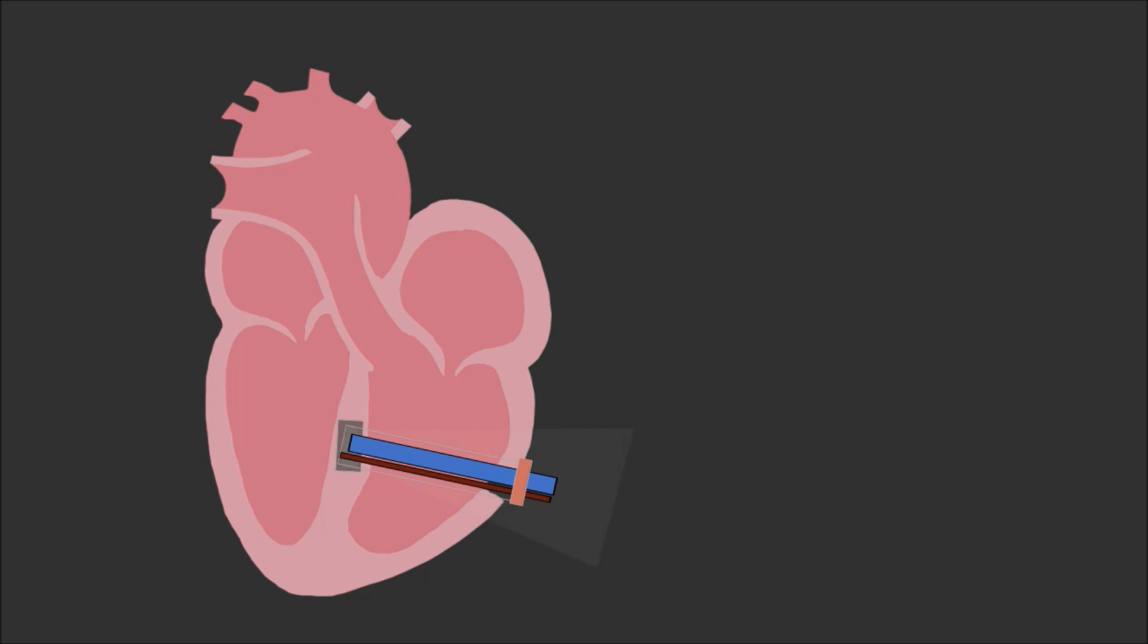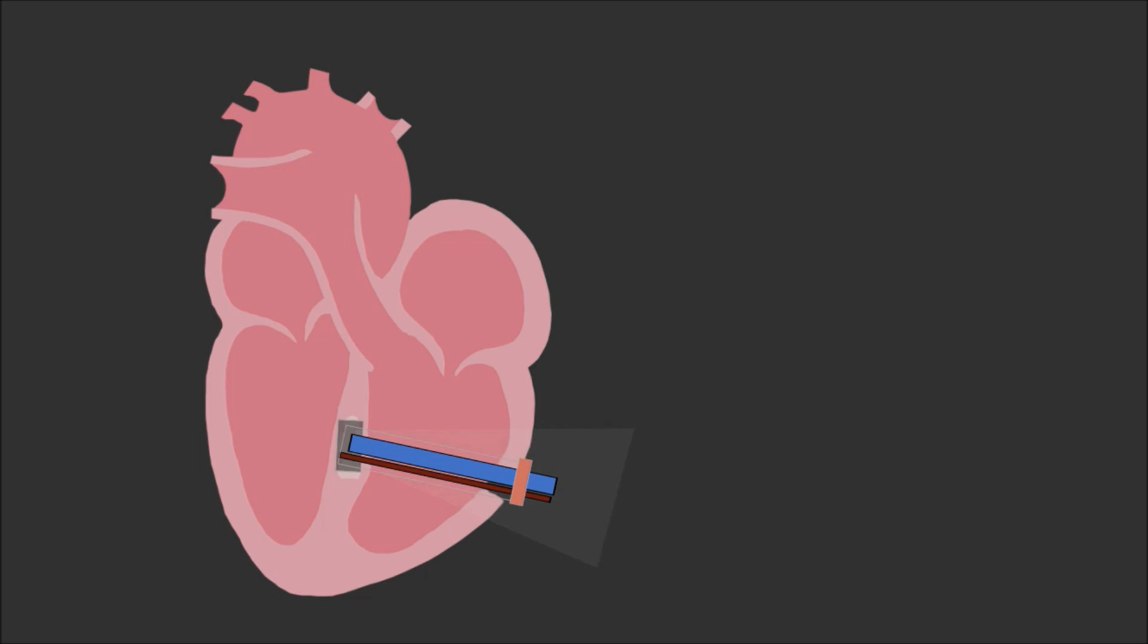What this does is it actually cures the glue in place, and during this process the glue is actually infiltrating into the tissue, so it actually interlocks or interdigitates with the collagen fibers.